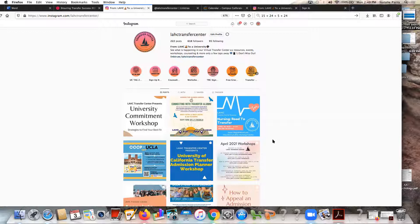Some students receive the invitation via email, others through Instagram, and others through different avenues — the GradGuru app for example. Either way, I just want to show you how to work on your application and get it turned in as soon as possible. In this example I'm going to show you how to do it through our Instagram.